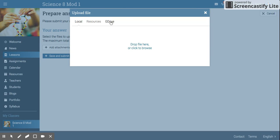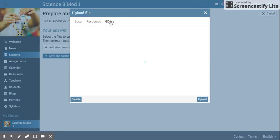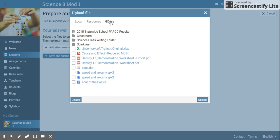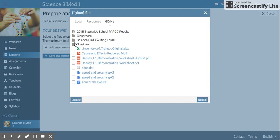In the upload file window you're going to choose Google Drive. Once that window opens up you should see all your documents that you've ever created in Google Drive. You might want to keep this organized so it's easy to find what you're looking for.